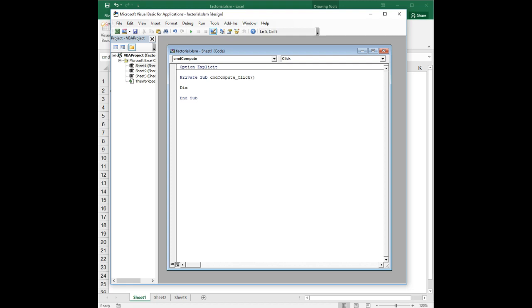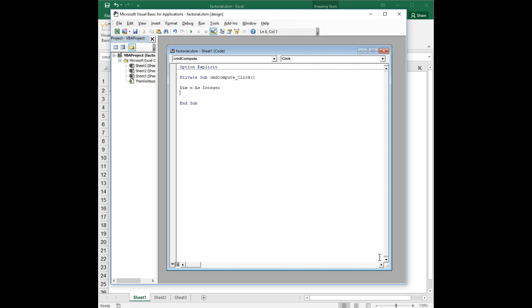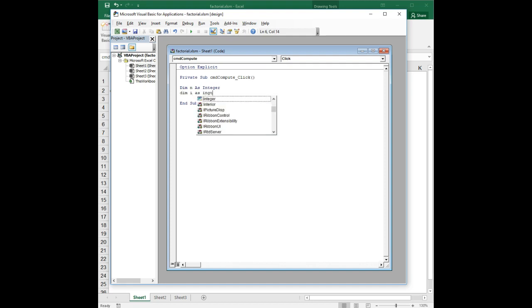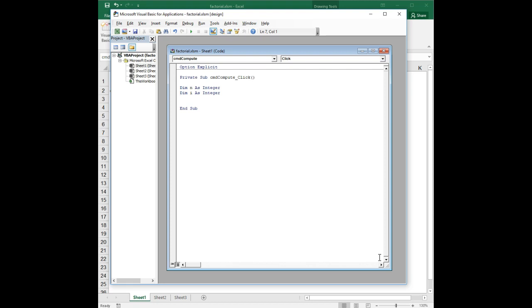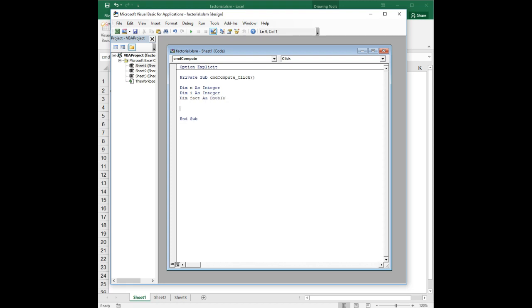We're going to say dim n as integer. That's going to be the number we read in. Then we're going to need a looping variable i. And then we're going to need one more variable to keep track of our product, our factorial. So I'm going to call this fact. And factorials get very big very quickly. So an integer will only work for a small subset of numbers. We could use a long...